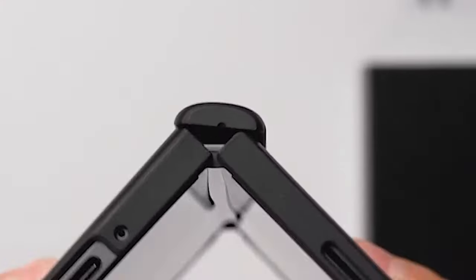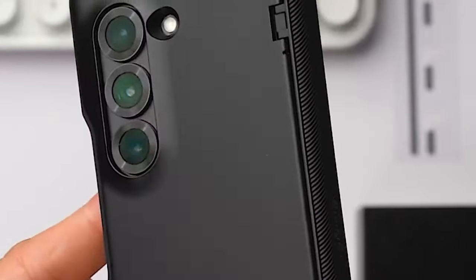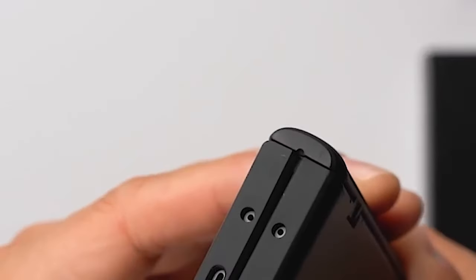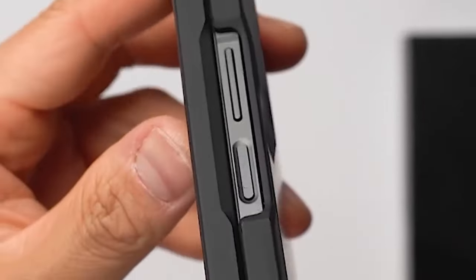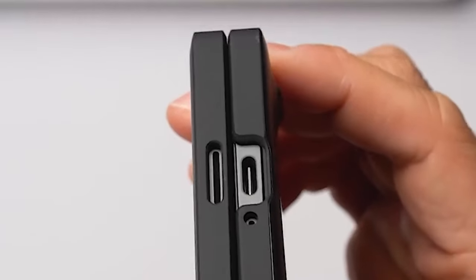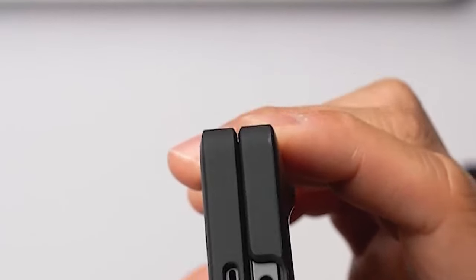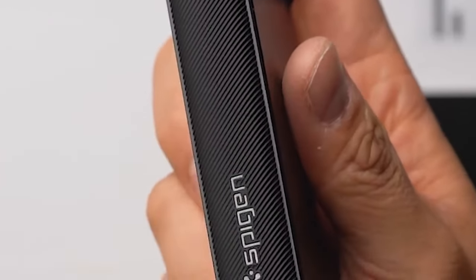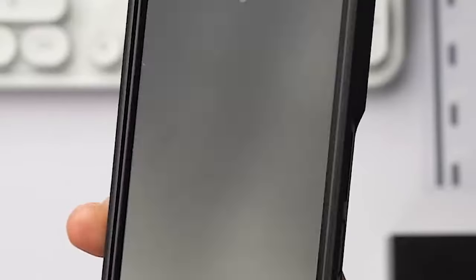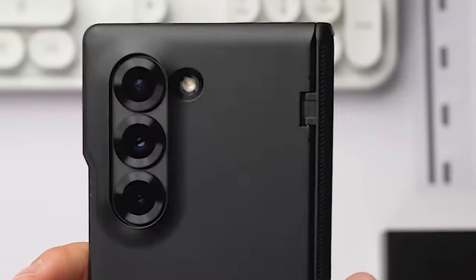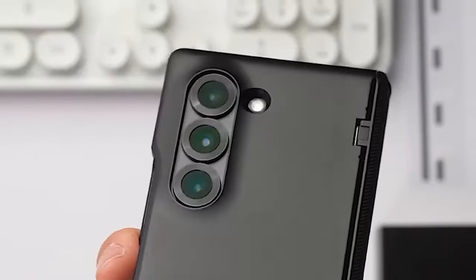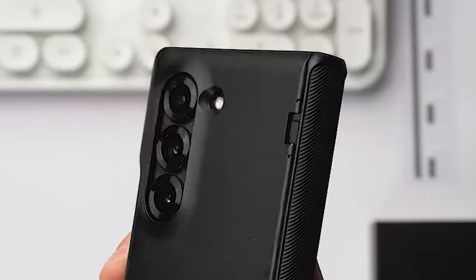Designed with user experience in mind, the Slim Armor Pro features open buttons for easy access to all ports and functions. The premium finish adds a touch of elegance to your device, making it a stylish and functional accessory.